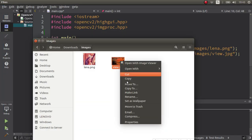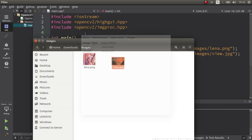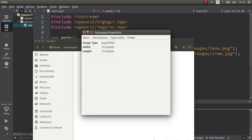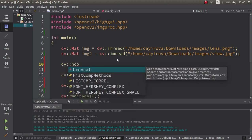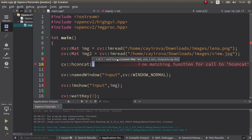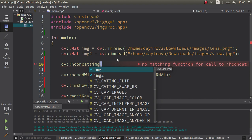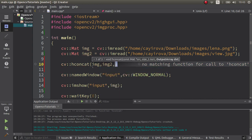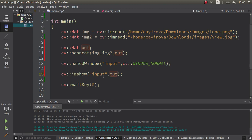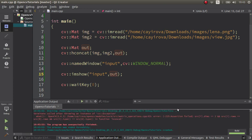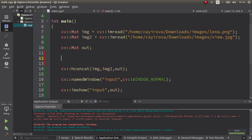My two images — one is the Lena image and the other is a view image — have different widths and heights. Let's start with horizontal concatenation. I'm calling the horizontal concatenate function, giving the first image, the second image, and an output parameter. But first, let's see it will crash because their number of rows are different.